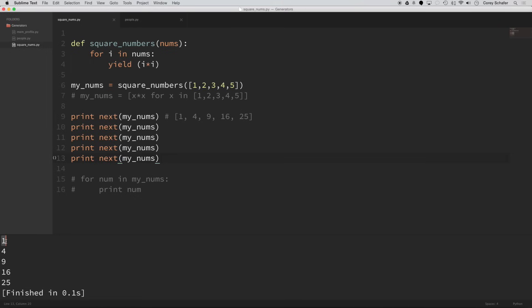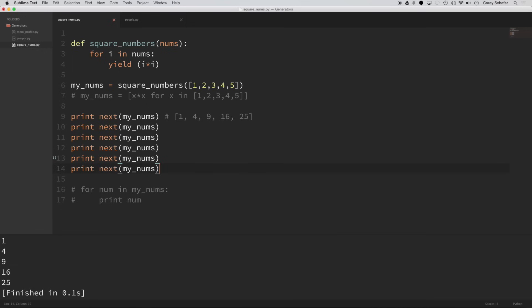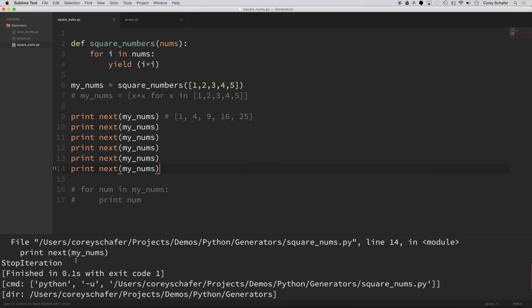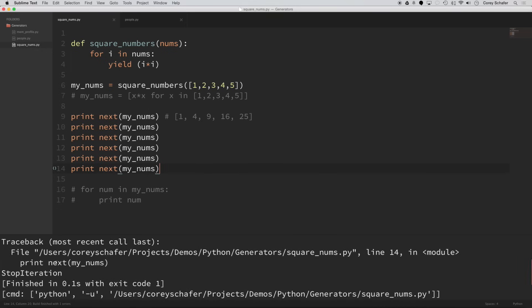So now we have one squared, two squared, which is four, three squared, which is nine, 16, 25, and so on. Now 25 is the last value from our result. So what if I was to run next one more time? Well, if I do that, you can see that I got an error here. And the exception that it threw was stop iteration. And that means that the entire generator has been exhausted and stop iteration just means that it's out of values.